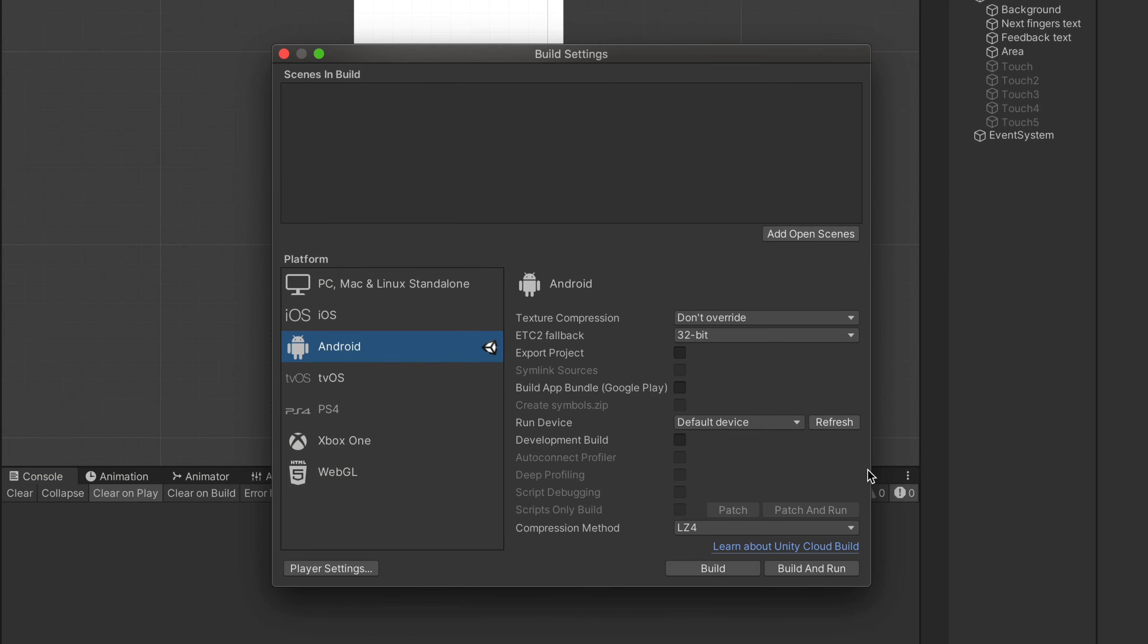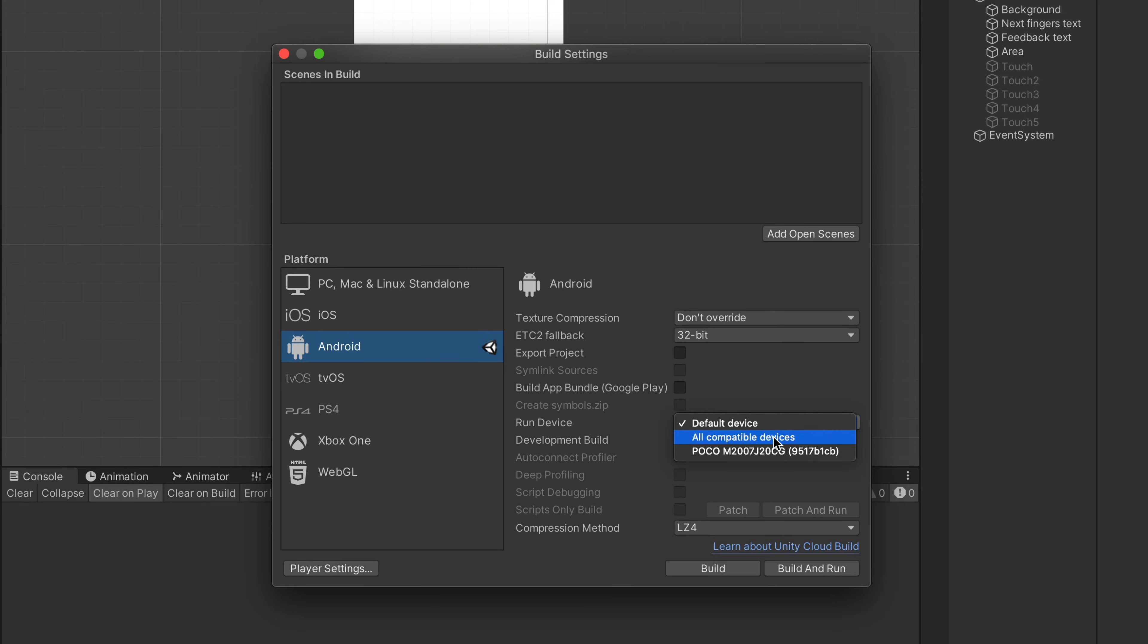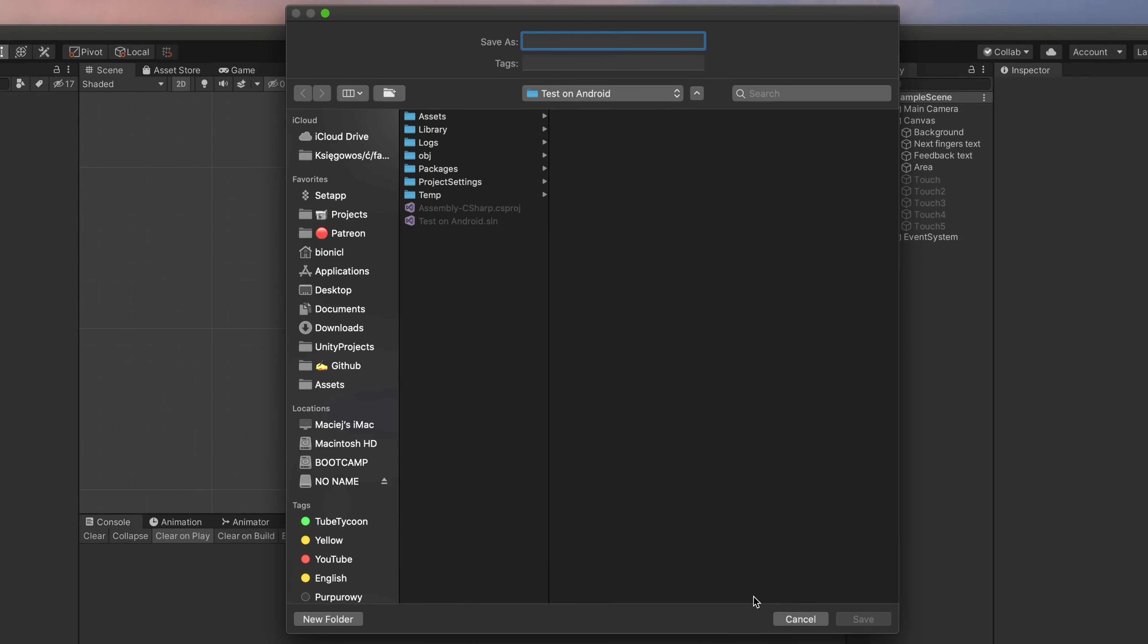If everything is ready, here in the Build Settings window click Refresh, and you should see your Android phone in the list. Select it and click Build and Run.